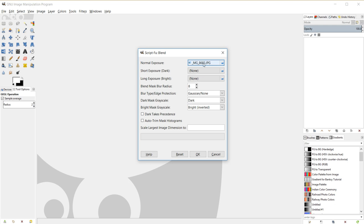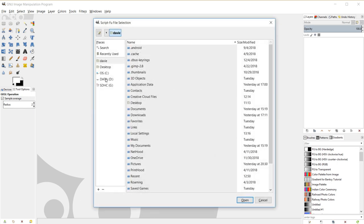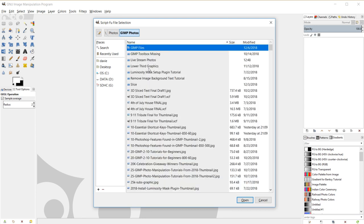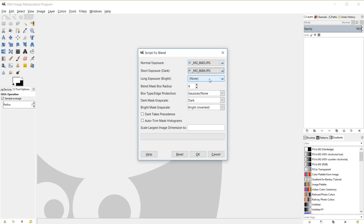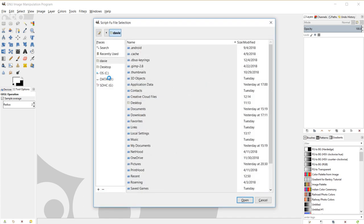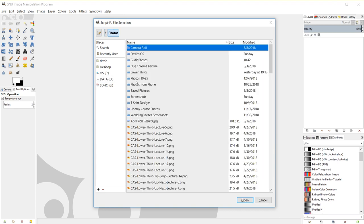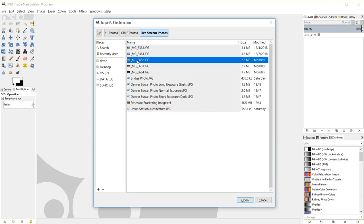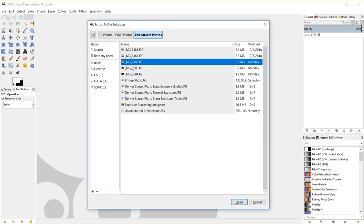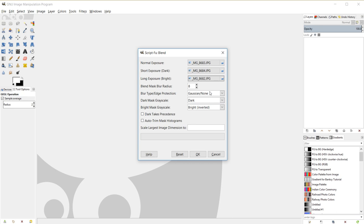I'll start with my normal exposure — that's the one set to zero when doing exposure bracketing, the middle one in terms of exposure level. Next is the short exposure, which is my darker image. Then I navigate to my long exposure, which is my bright photo. Now I have all three images set as normal, dark, and bright exposures.